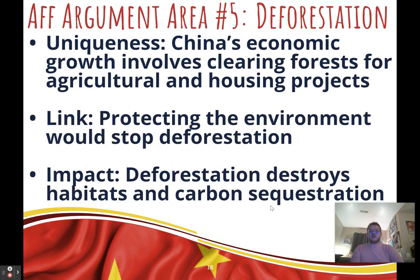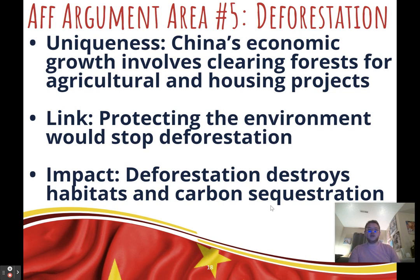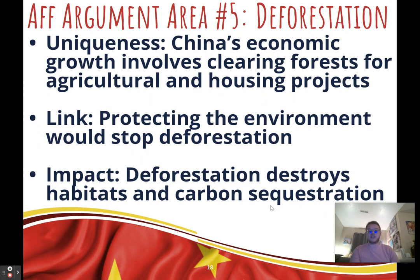Fifth affirmative argument: deforestation. Uniqueness: China's economic growth involves clearing forests for animal feeding, agriculture, and urbanization. Link: when we protect the environment, we stop deforestation done for economic purposes. Impact: deforestation destroys animal habitats, decreases forests' ability to lock in carbon, and harms air quality — trees are essential to fighting climate change, making deforestation particularly damaging.